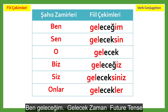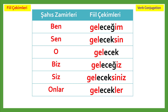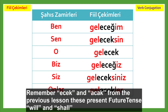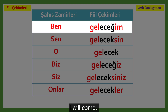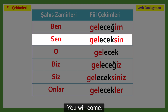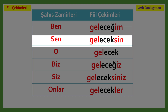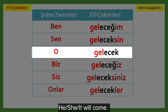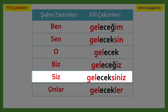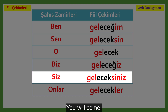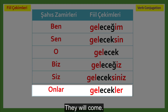Ben geleceğim — Gelecek zaman — Future tense. Ben geleceğim — I will come. O gelecek — He, she, it will come. Biz geleceğiz — We will come. Siz geleceksiniz — You will come. Onlar gelecekler — They will come.